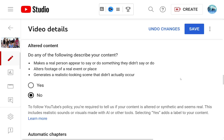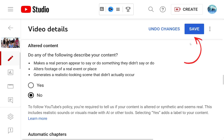If your video is not AI generated, the option is very simple — select no, then save. If you made your videos or sound with AI, or even part of your video is AI generated, you still have to select yes.